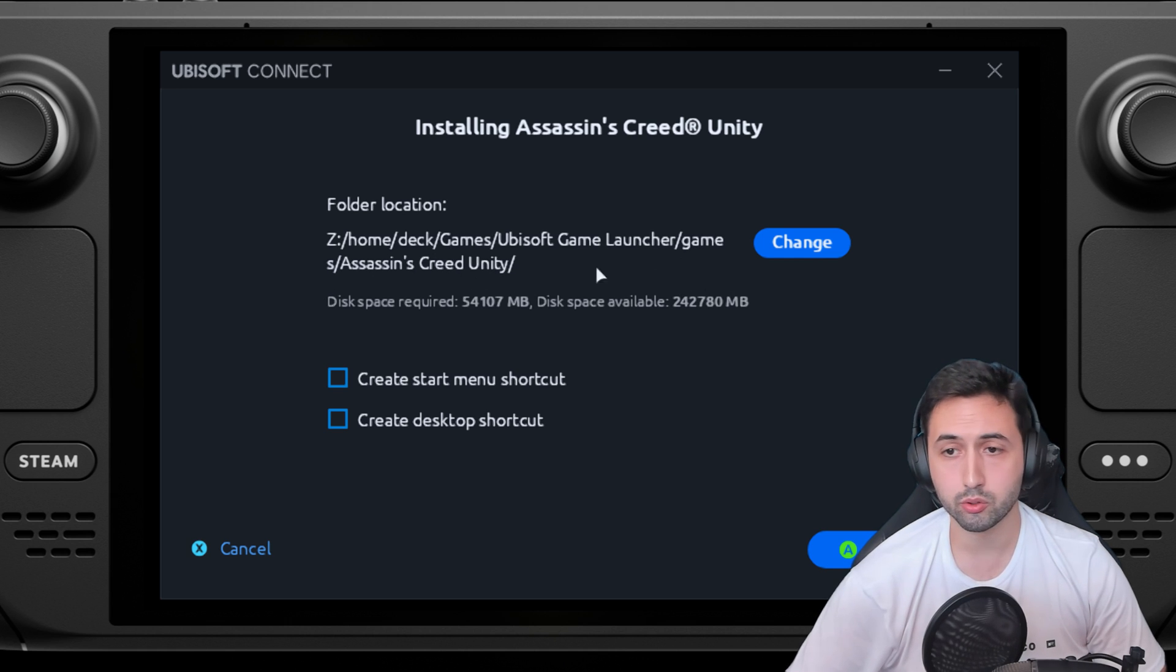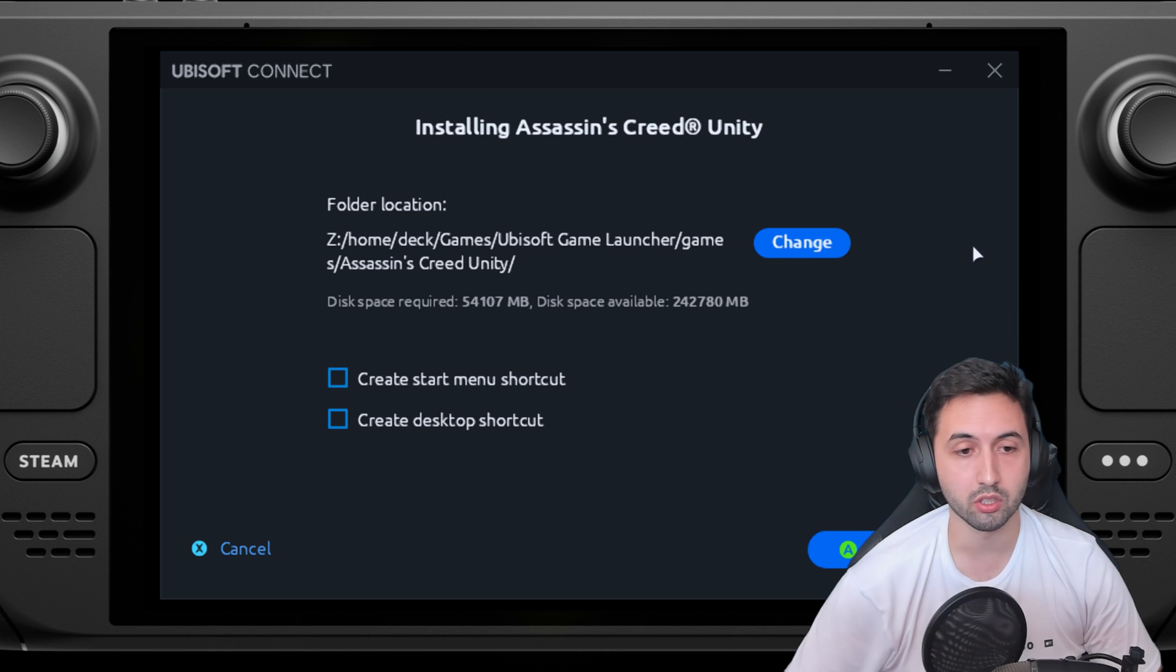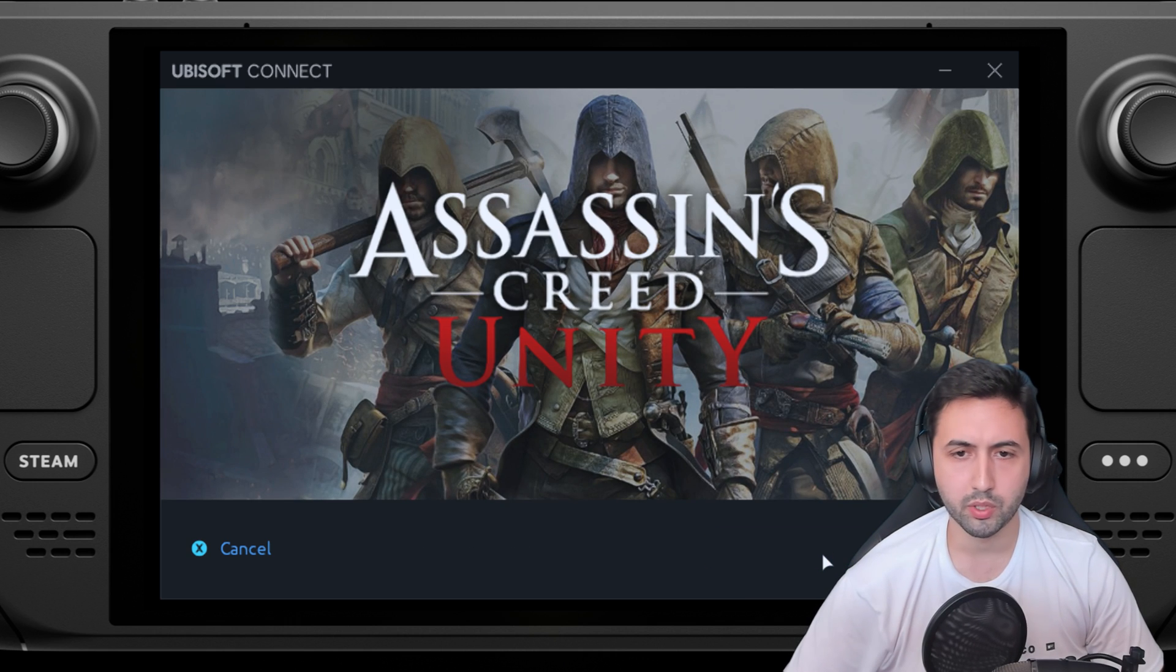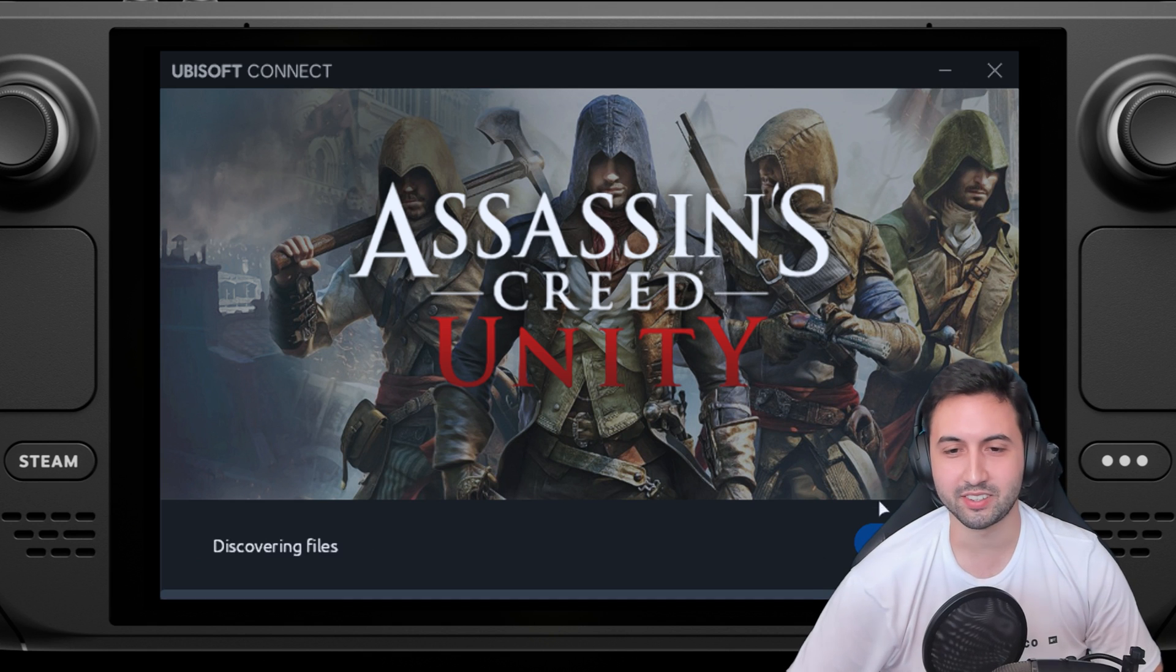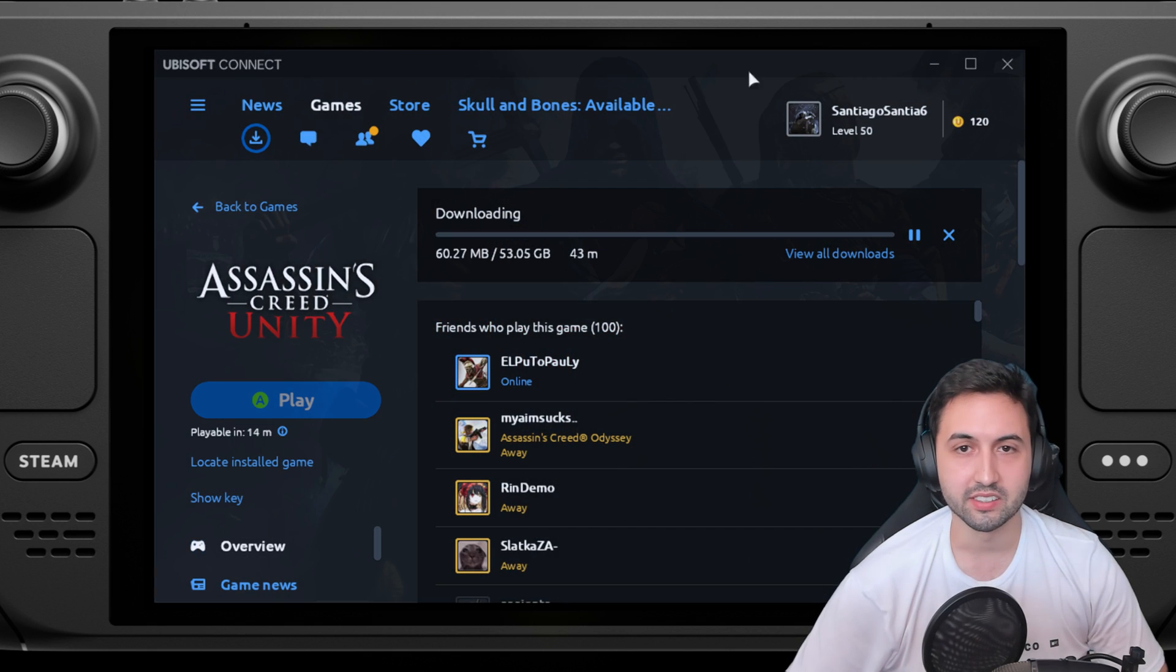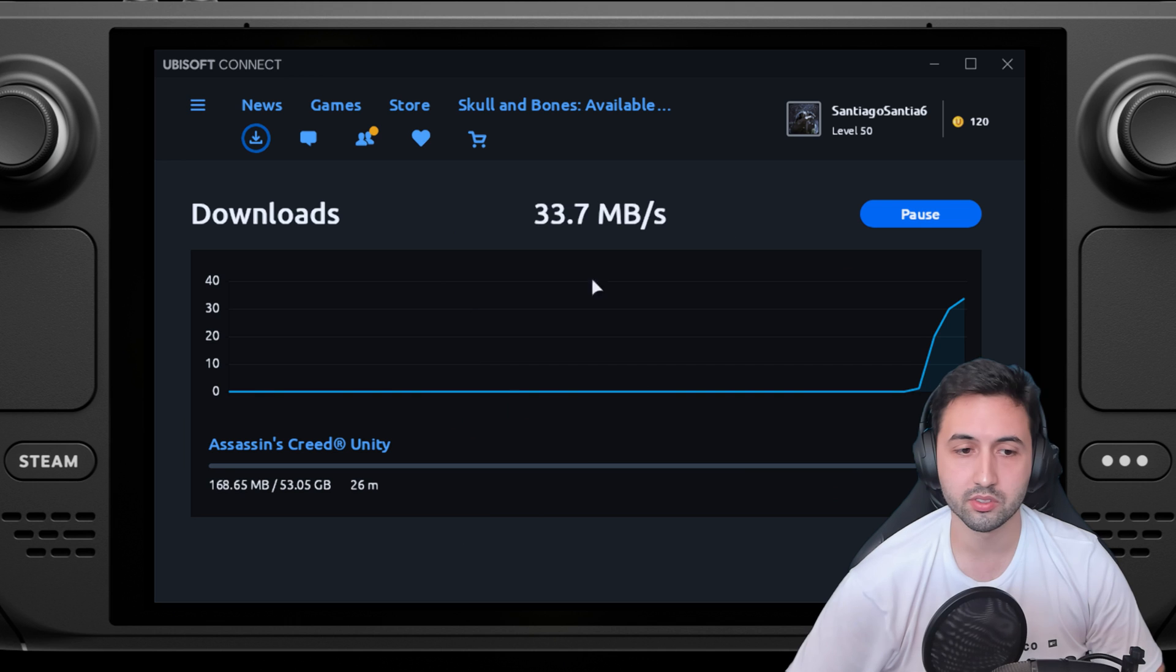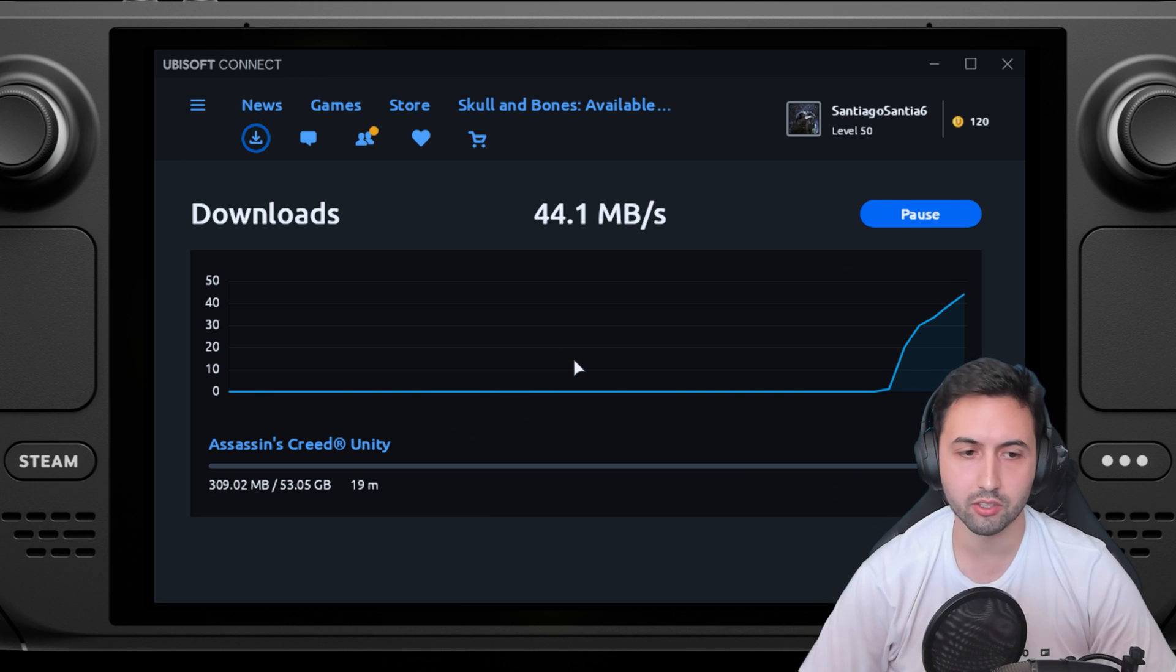You could put it into deck slash games and then install it there. We press on continue, we accept everything that they asked us to do, allocate the disk space. If you go to downloads, there it is, it's downloading.